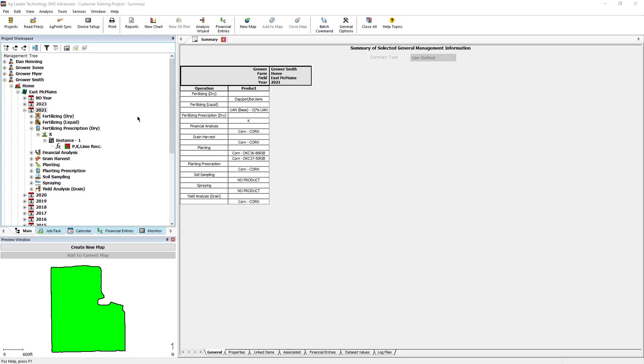To begin, verify that the fertilizing and planting data that you would like to utilize for the analysis is available in the management tree. For as applied fertilizer products, we will want to ensure the nutrient mix of the product is defined and accurate.